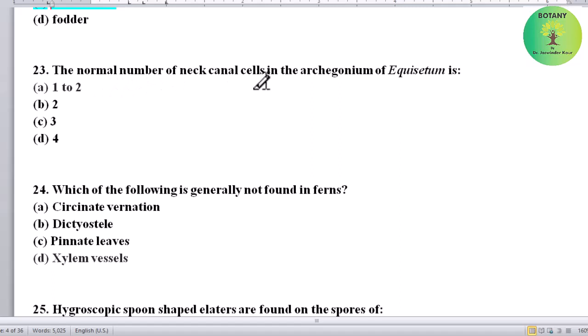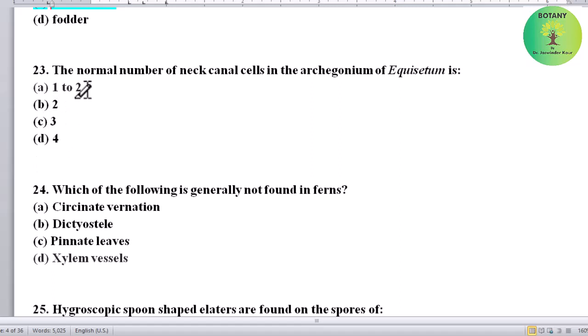The normal number of neck canal cells in the archegonium of Equisetum is: 1 to 2, 2, 3, or 4. Correct answer is 1 to 2.